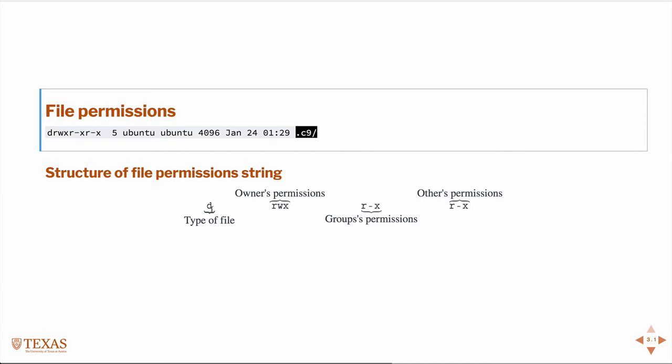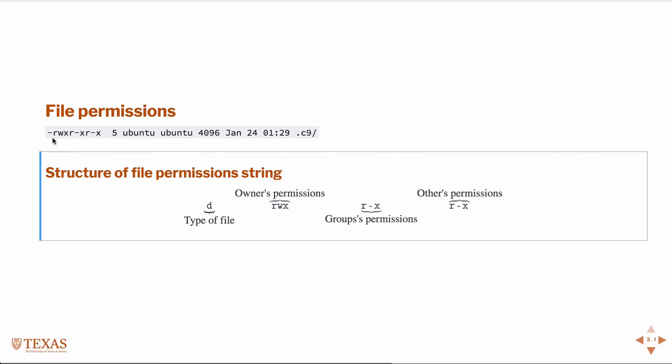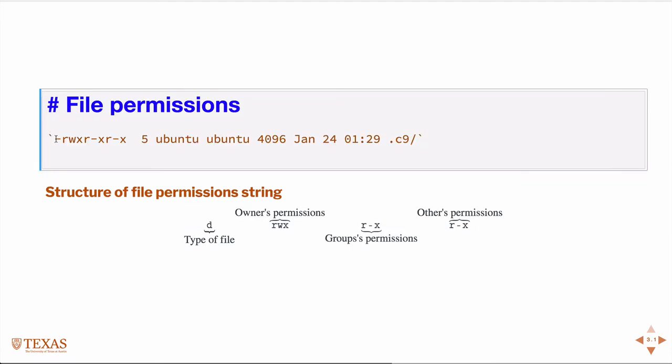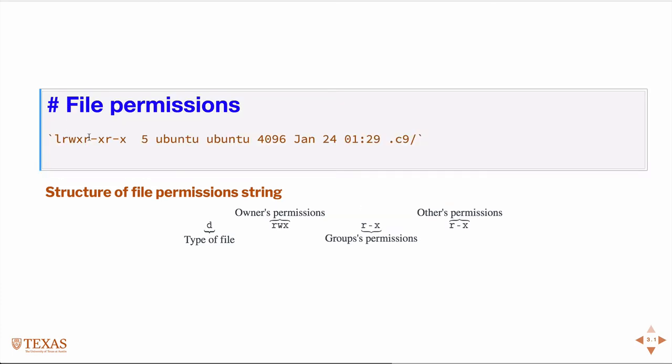For the type of file, there's three types. There's a directory, a plain file, or a link. So if it was a plain file, it would just be a dash here, so it would look like that. If it were a link, it would be an L, so it would look like that. So again, in this case, we have a directory.